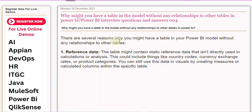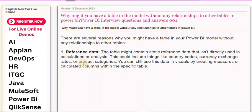There are several reasons why you might have a table in your Power BI model without any relationships to other tables. 1. Reference Data: The table might contain static reference data that isn't directly used in calculations or analysis. This could include things like country codes, currency exchange rates, or product categories. You can still use this data in visuals by creating measures or calculated columns within the specific table.